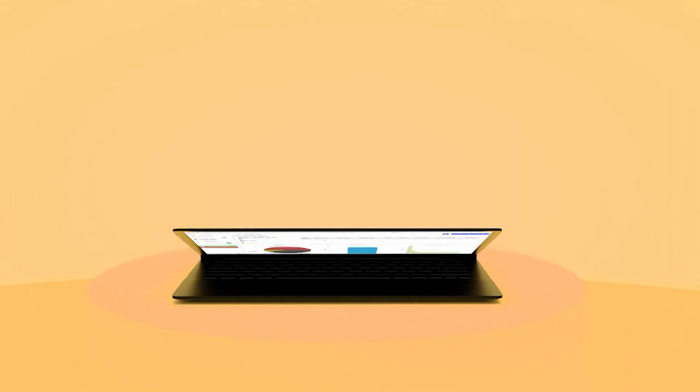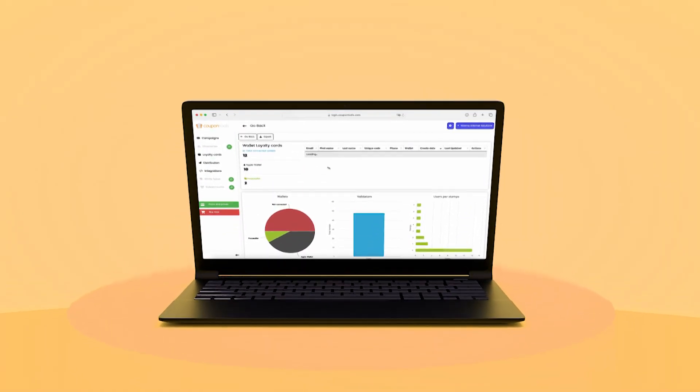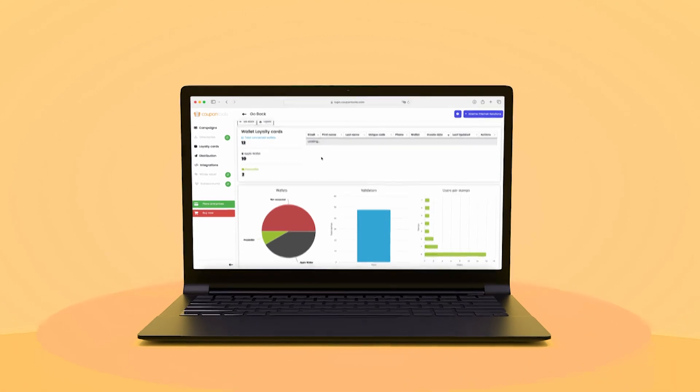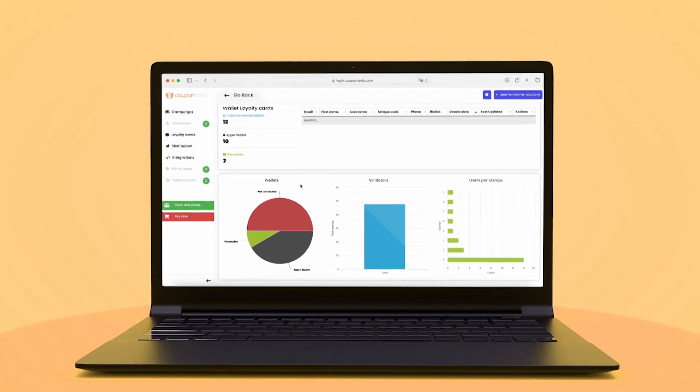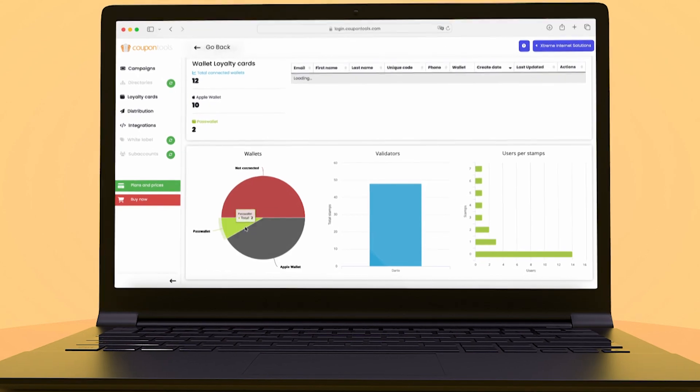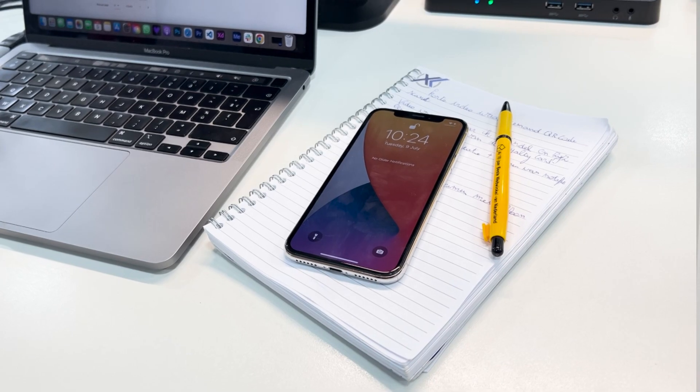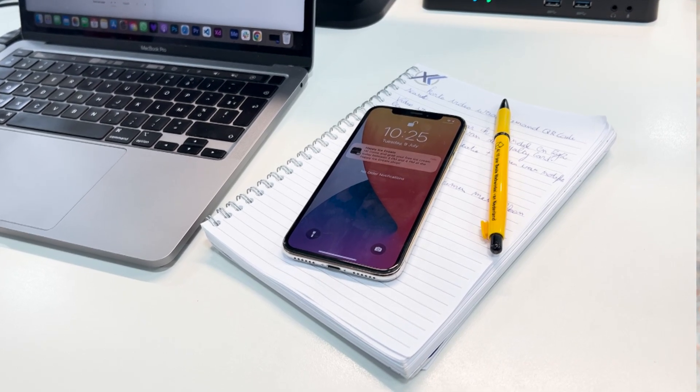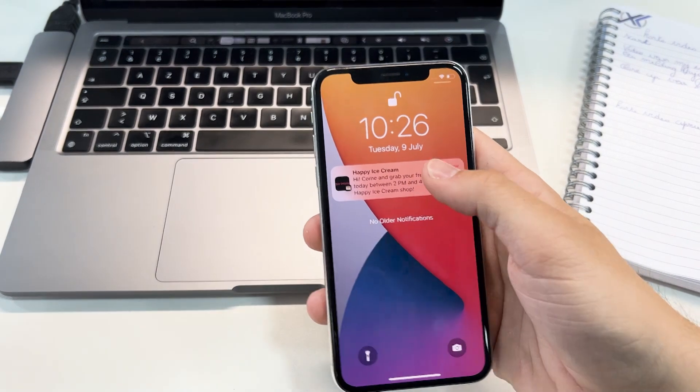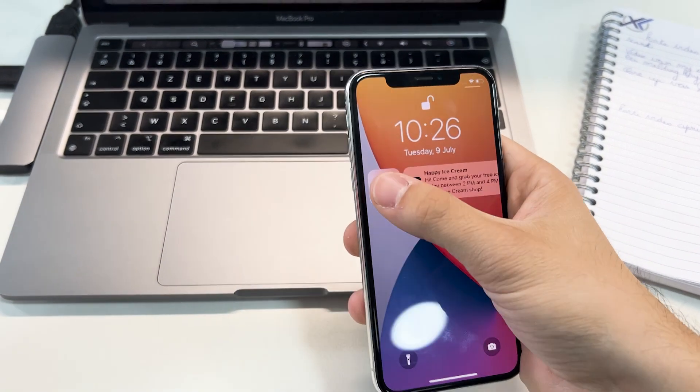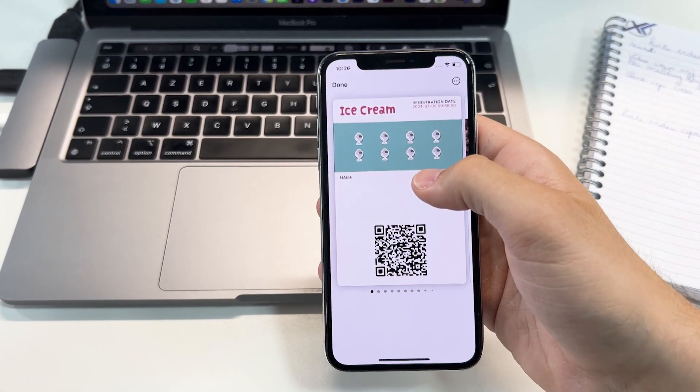You can also track and engage with your customers by monitoring performance. Track distributed cards and identify peak days. Plus, send push notifications to remind customers of deals and keep them engaged.